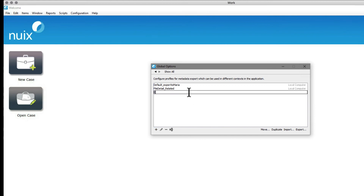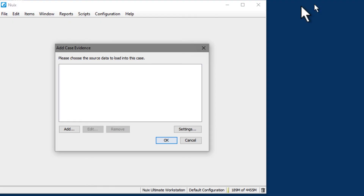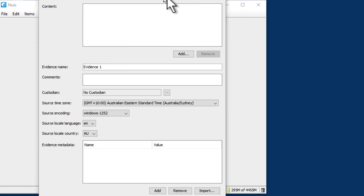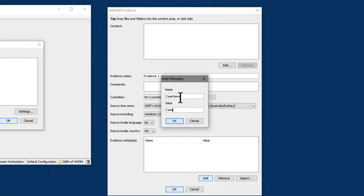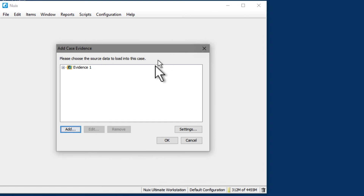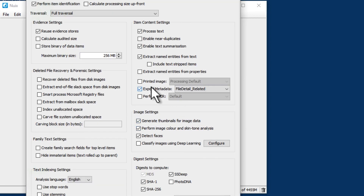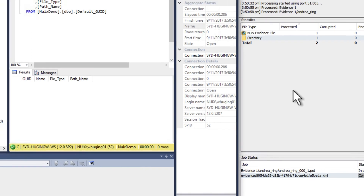If I click OK, I can then use this during processing so the SQL database is populated as it processes. When doing the SQL export, I recommend adding two evidence metadata values to make it easier when using the data in SQL: first, adding the case name, and then also a value for the evidence name. Once those values are added, the next step is to make sure you select this option in your processing options. As you're going through your settings, select the profile that you want to use, then start the processing. I'll let that run and show you what it looks like at the end.